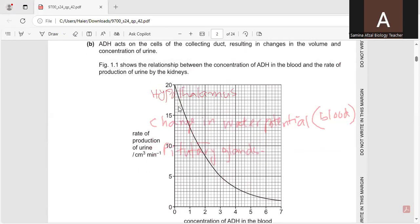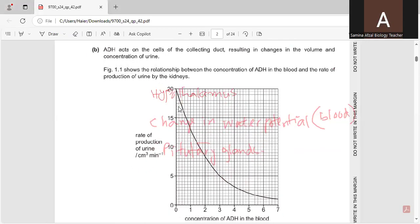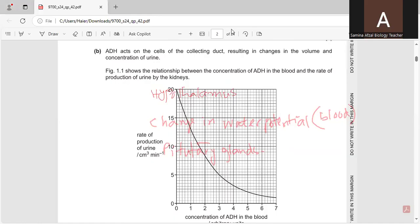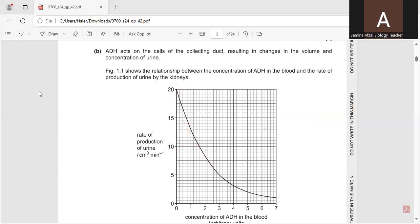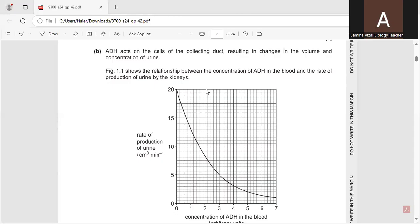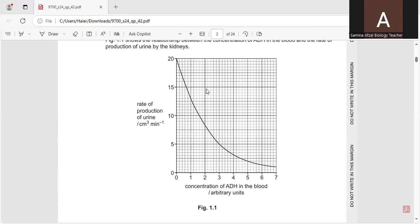ADH acts on the cells of the collecting duct, resulting in changes in the volume and concentration of urine. Figure 1.1 shows the relationship between the concentration of ADH in the blood and the rate of production of urine by the kidneys. And here you can see the graph. And this graph shows on x-axis, the concentration of ADH in the blood. And on y-axis, the rate of production of urine.